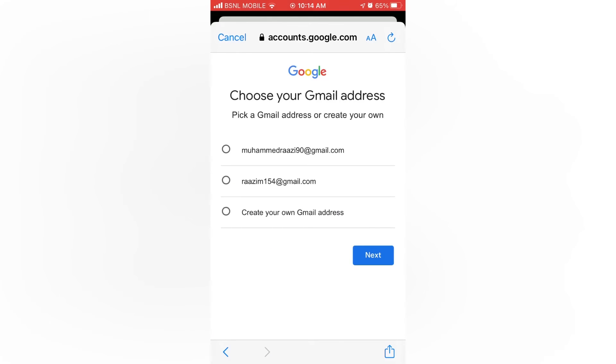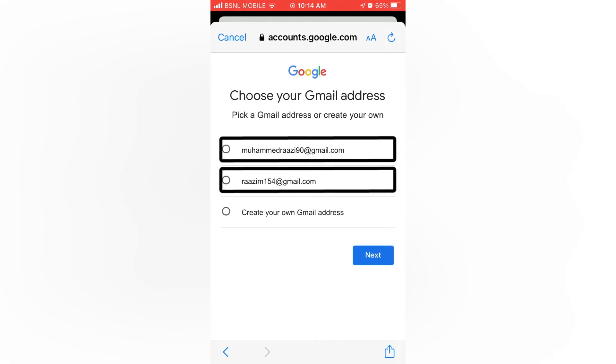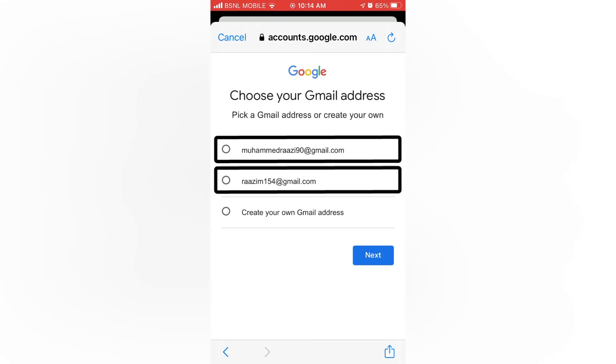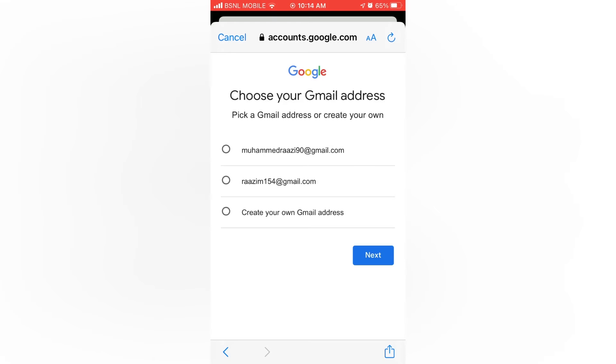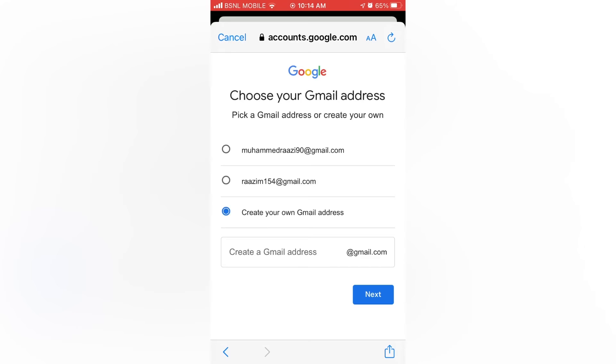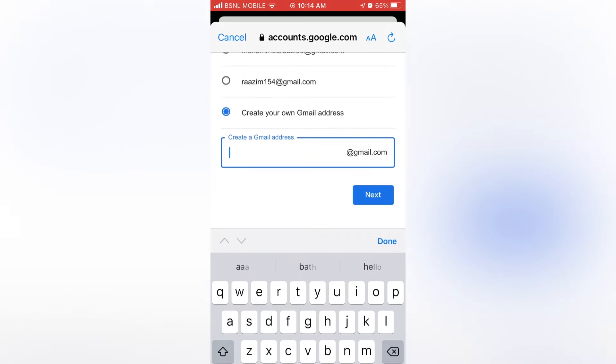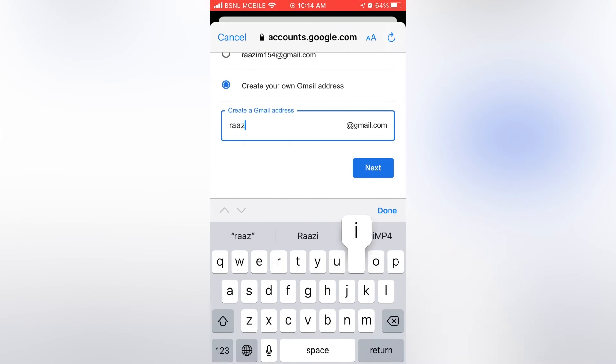Here you can either select the Gmail address Google shows for you, or you can create your own. For that tap on create your own Gmail address. Then enter the Gmail address you like. Then tap on next.